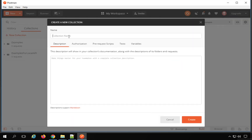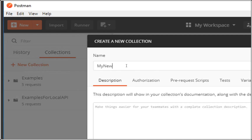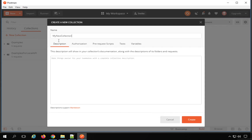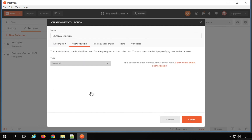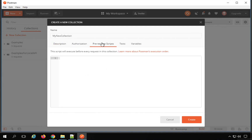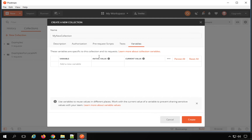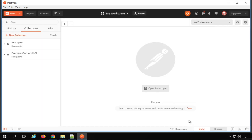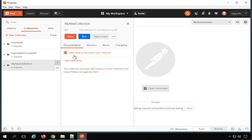Let me quickly create a new collection — I will say 'My New Collection'. You can give any name to your collection. We have an option of description which is optional. You can also give some authorization and all the requests under this collection will follow that authorization. You can add some pre-request scripts that will run before running the request inside the collection, and a test script that will run after you have got a response. We also have variables where we can create variables for this collection. I will click on Create.